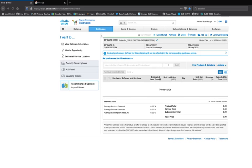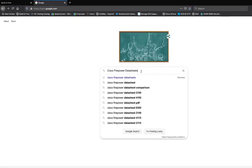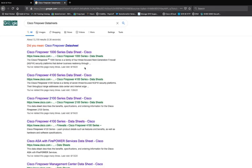How do we find these data sheets? Every good engineer will tell you that they have a backup — my backup is always Google. So what I'm going to do is go to Google and put in 'Cisco Firepower data sheets.' Right off the bat we have the Cisco Firepower 1000, the 4100, the 2100, and also the Firepower 9300.